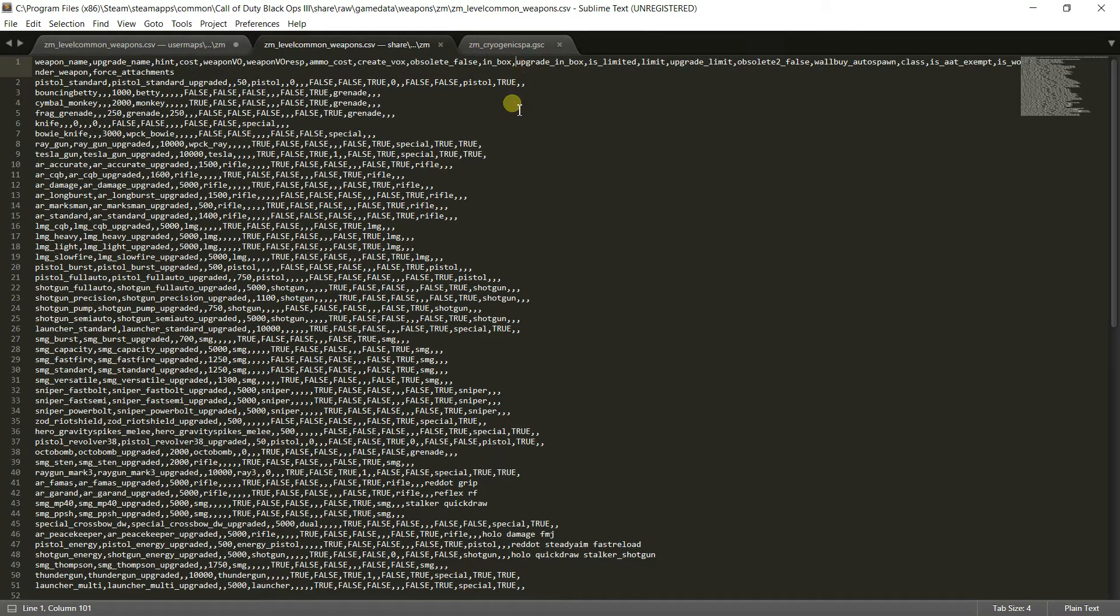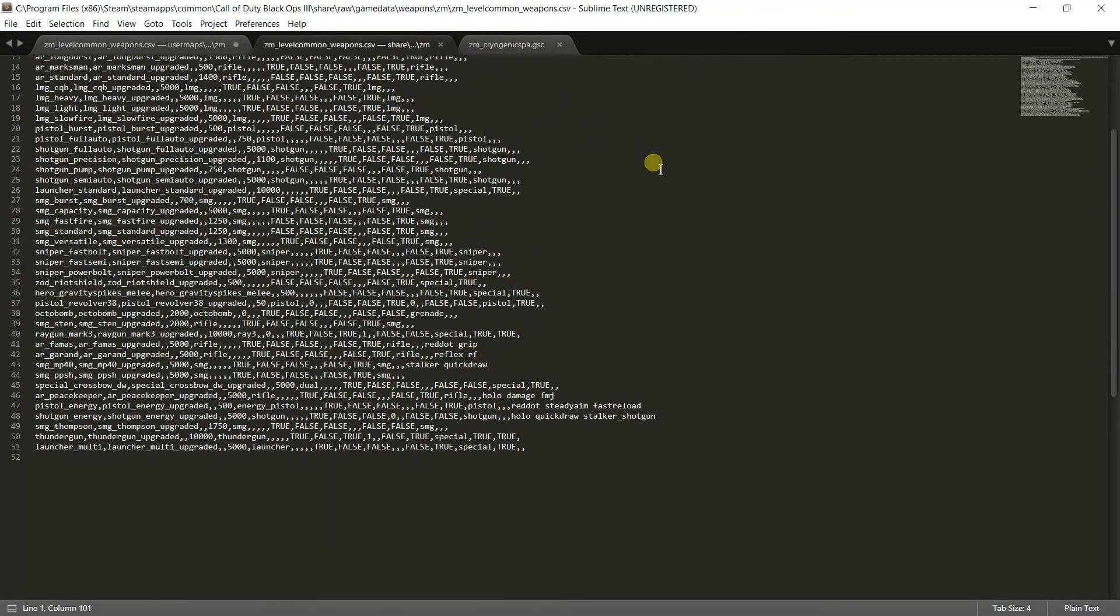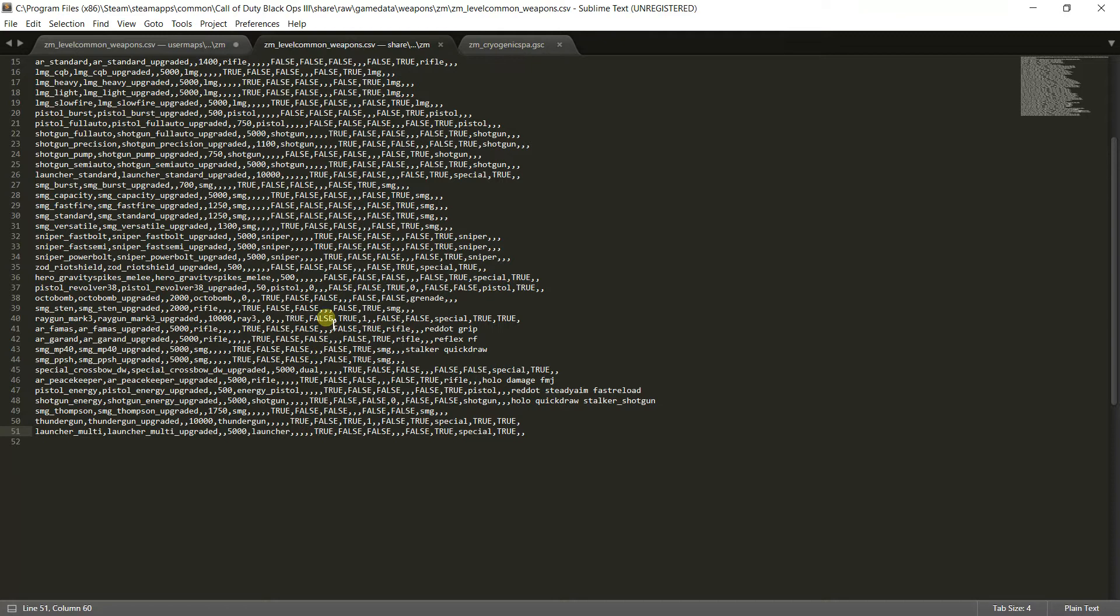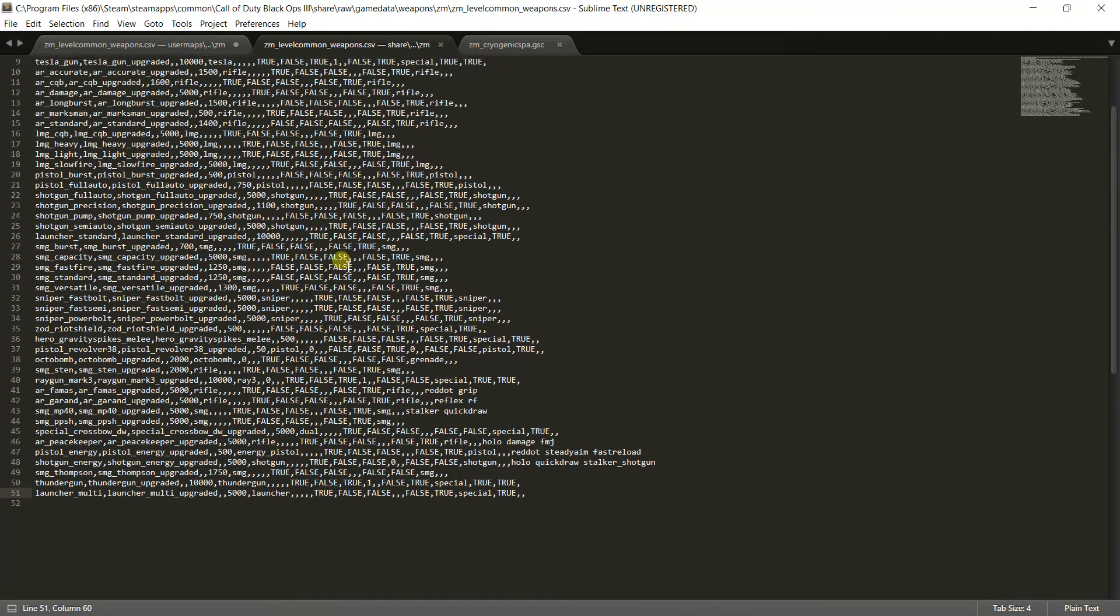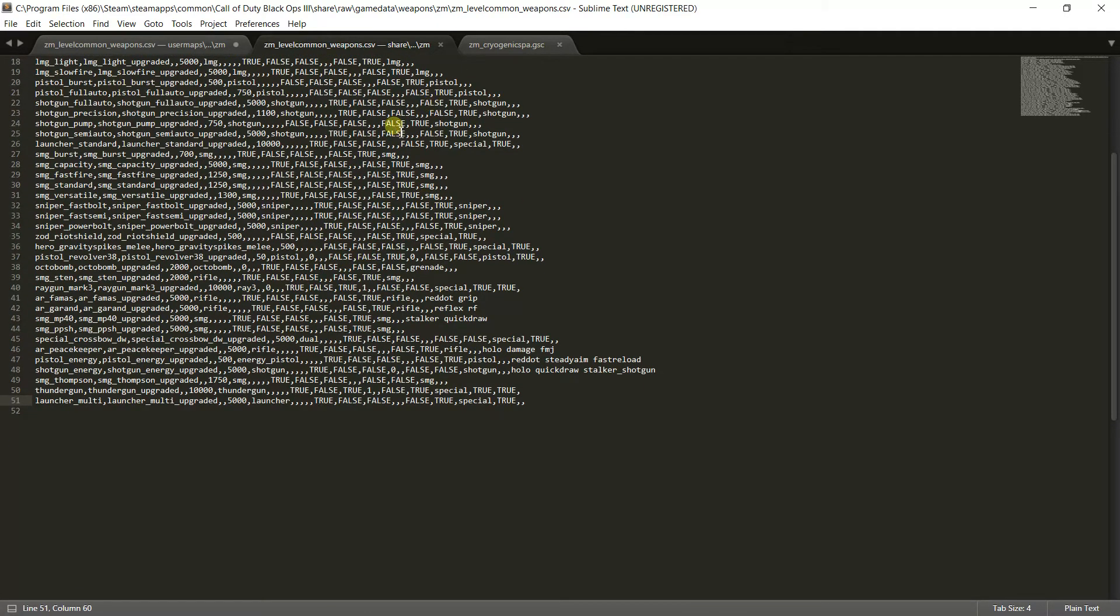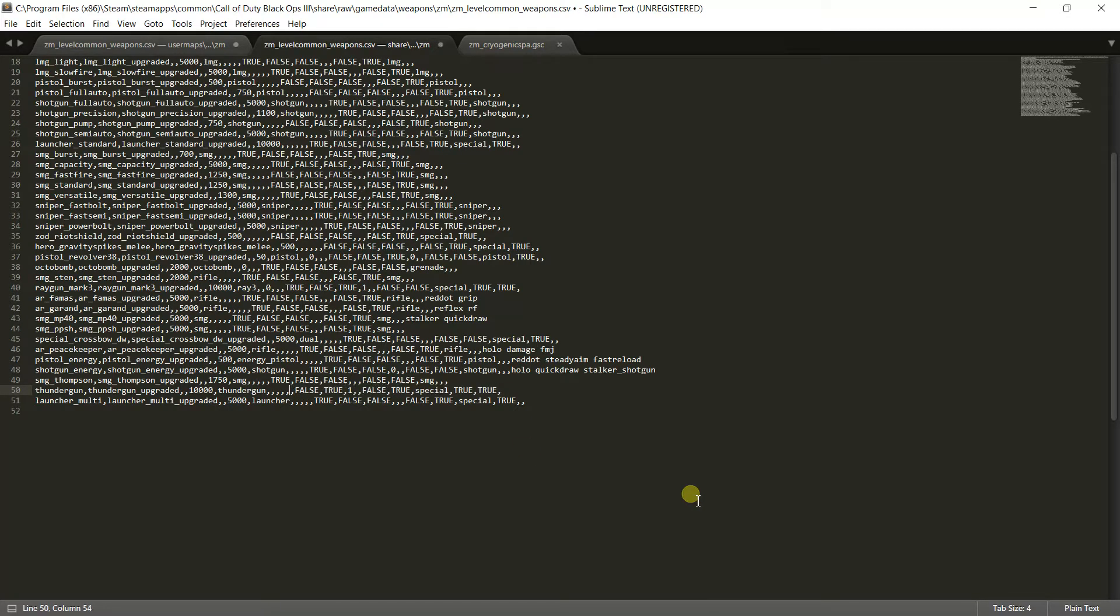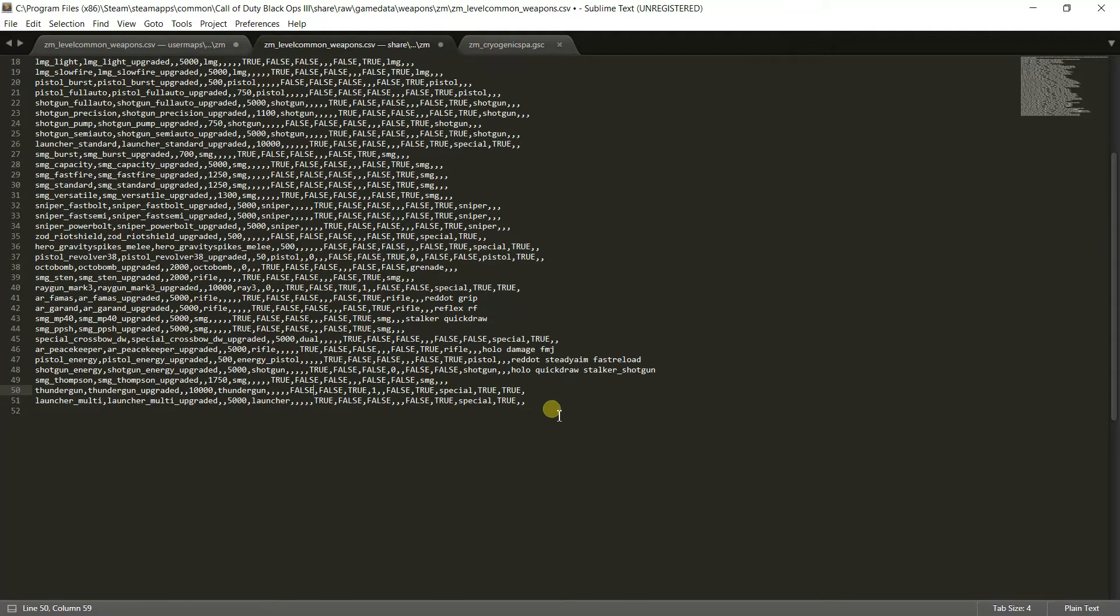All of the weapons that spawn in the box, the inbox column is always the very first true or false in the start of the line. So here's the thunder gun. Let's say I don't want the thunder gun. See how it says true? That means it's in the box right now. But if I were to make sure it's all caps, type in false, that means it's no longer in the box.